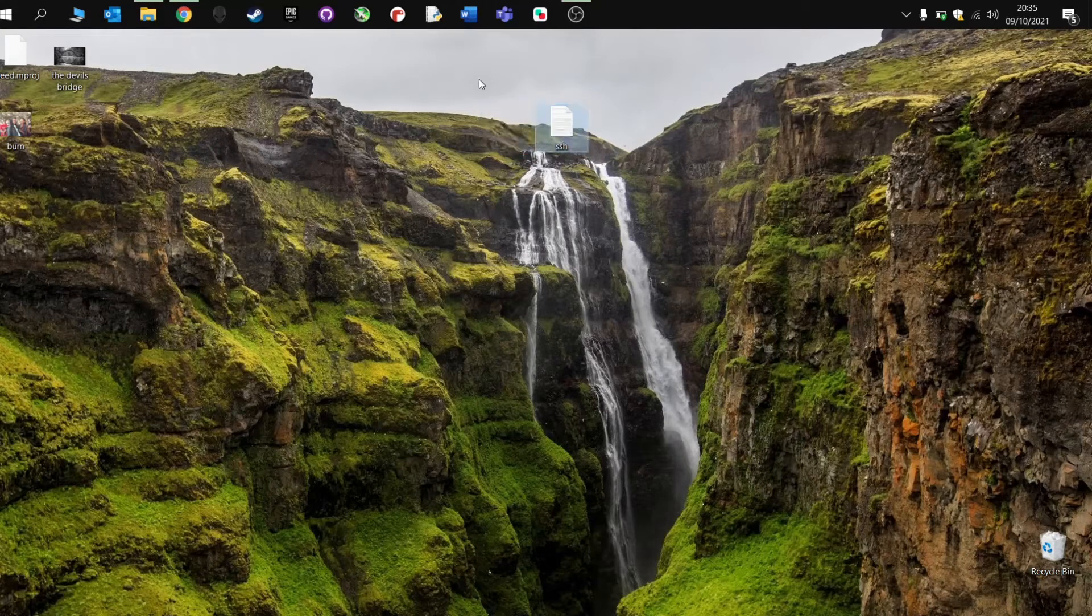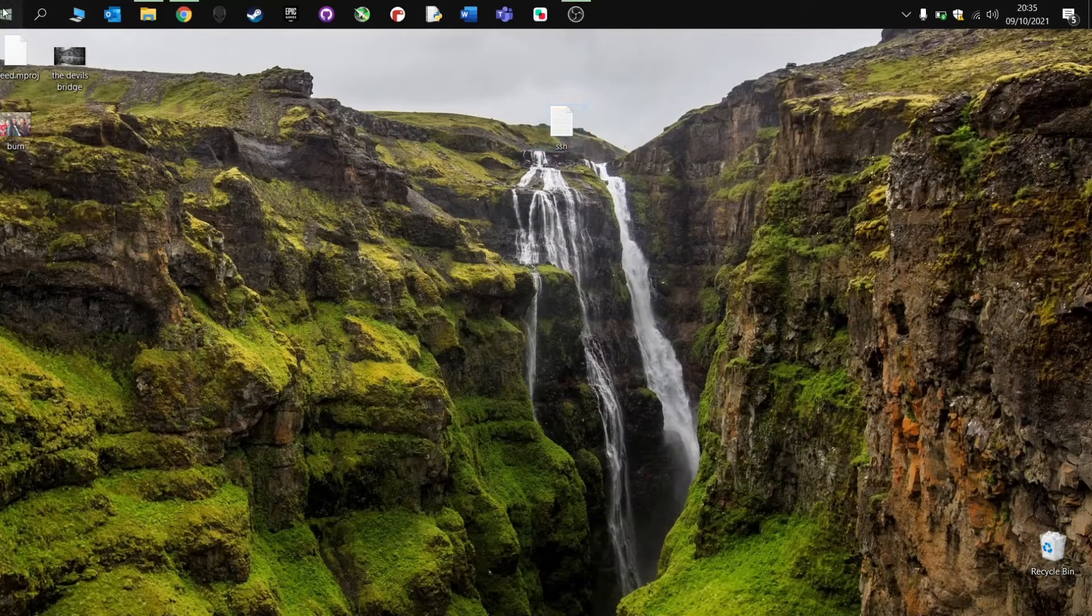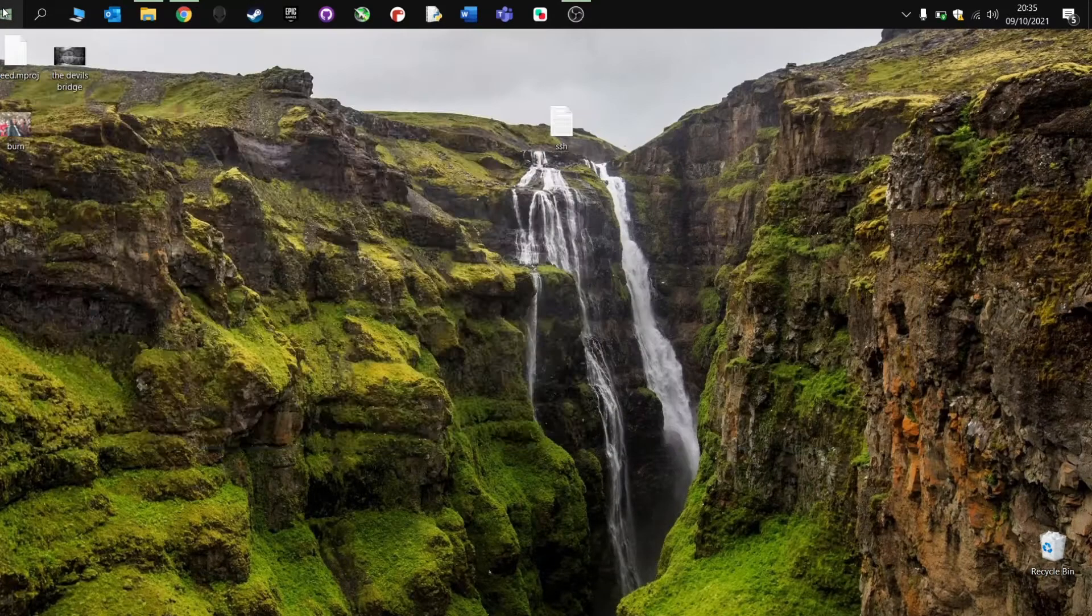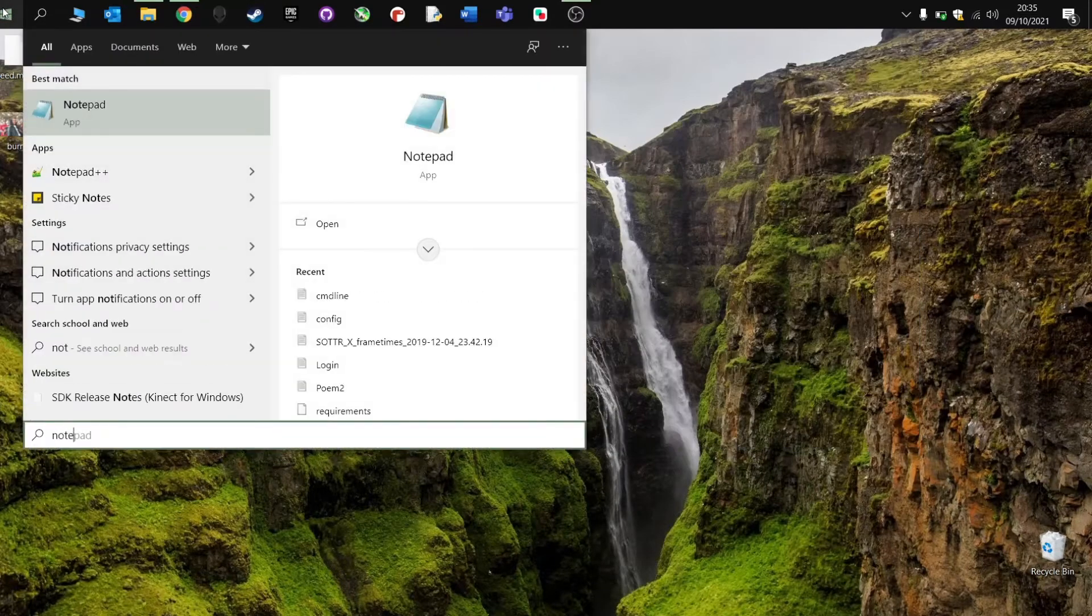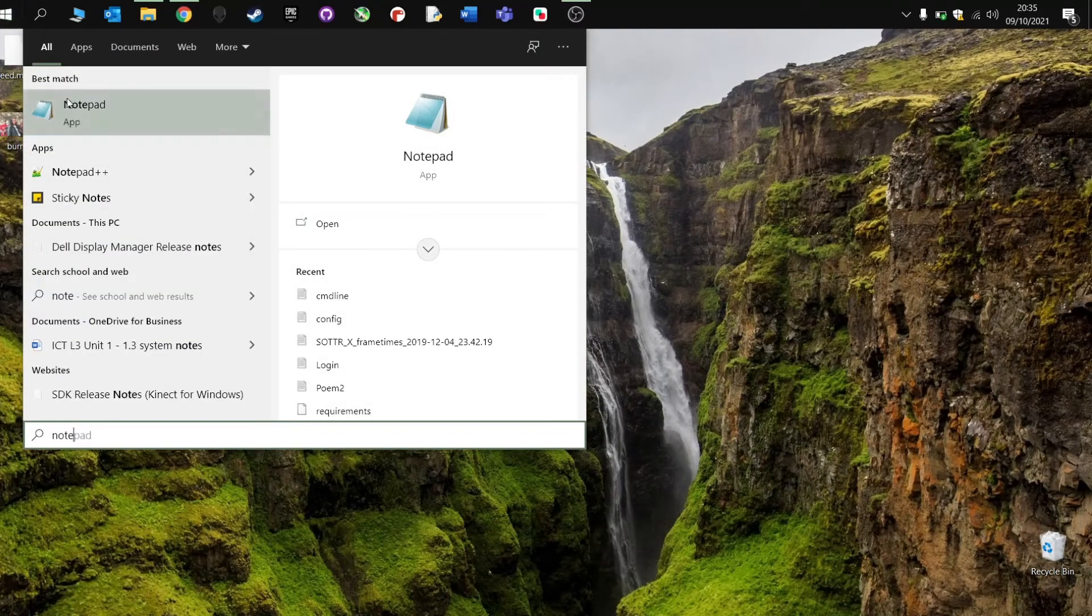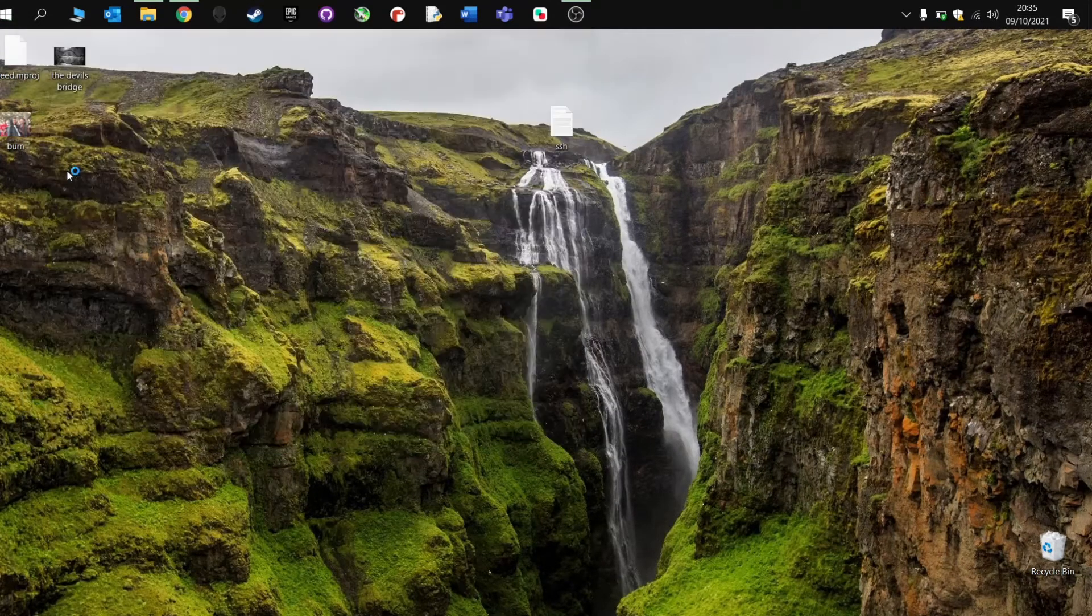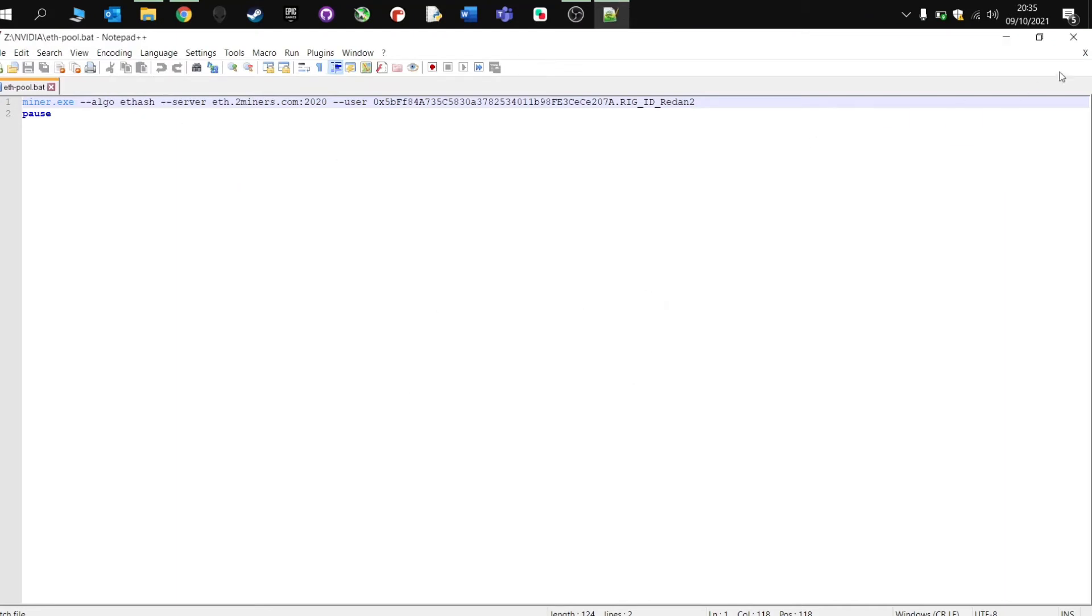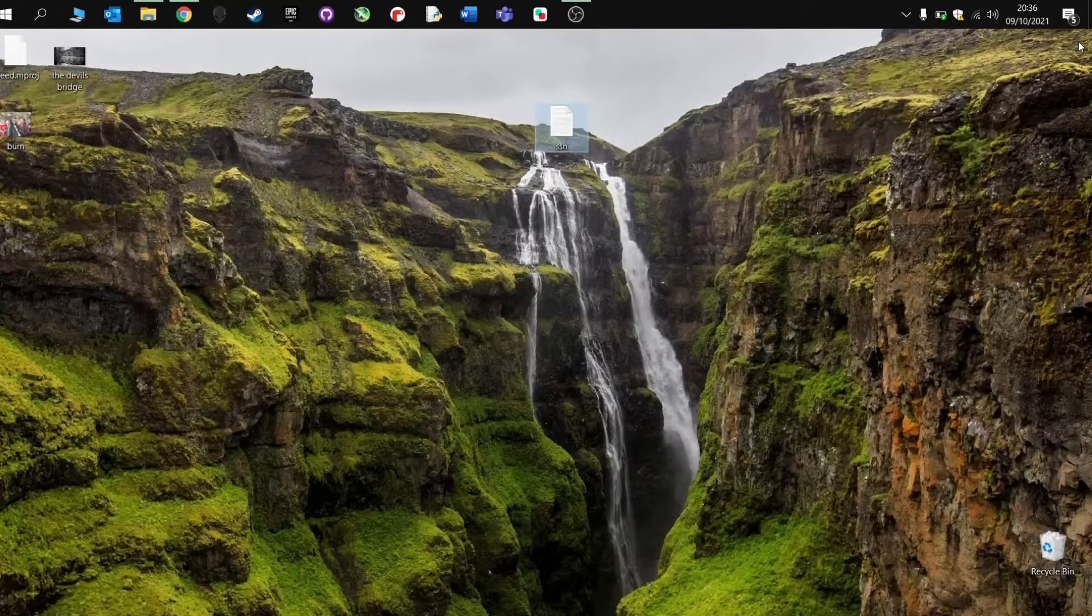Now I like to use Notepad++, which I'll leave down below in the link. But this is quite good for writing programs and code.